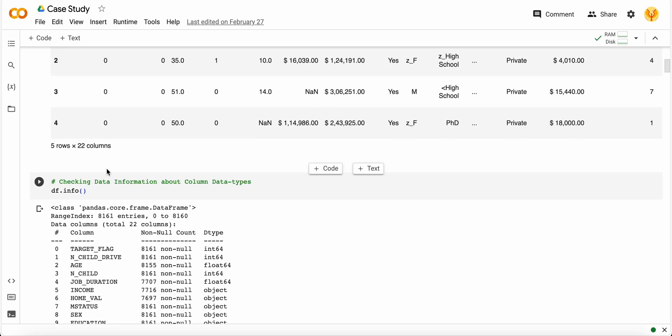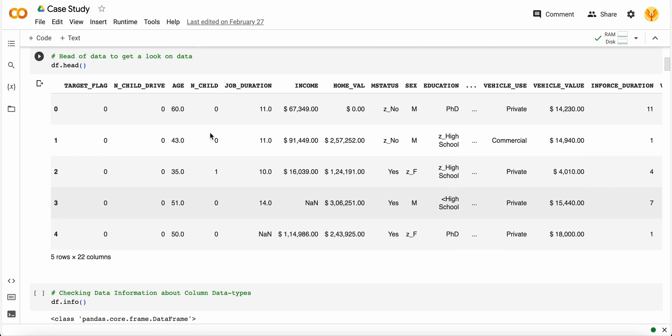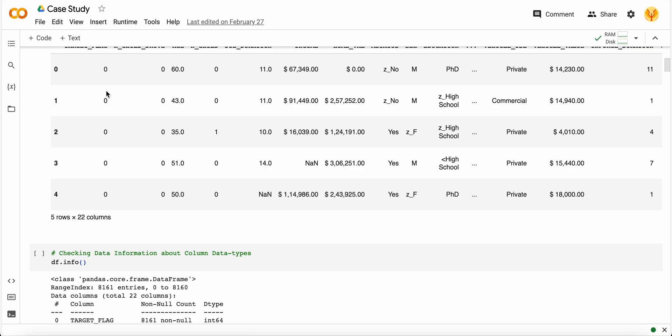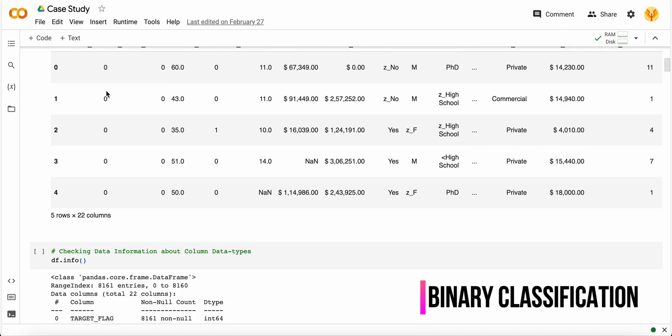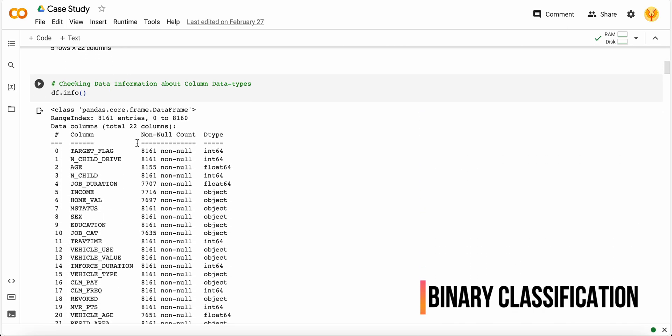These are the columns that we have and based on these columns we have to predict the target flag - zero or one - will they be in a crash or not. This is a binary classification problem.